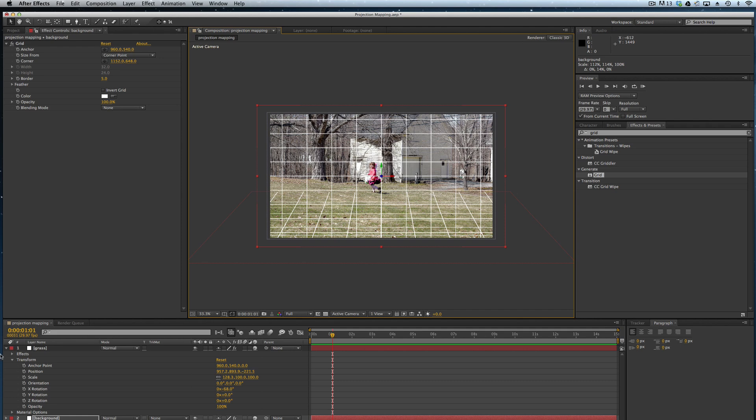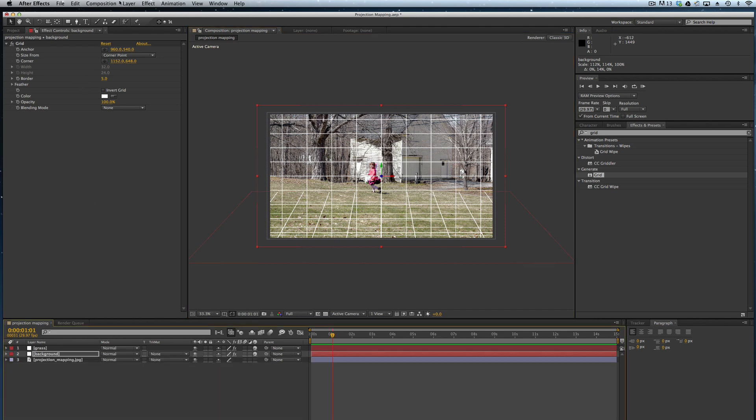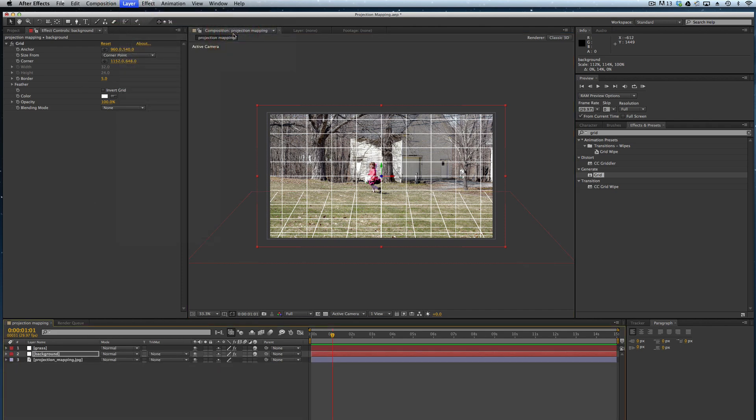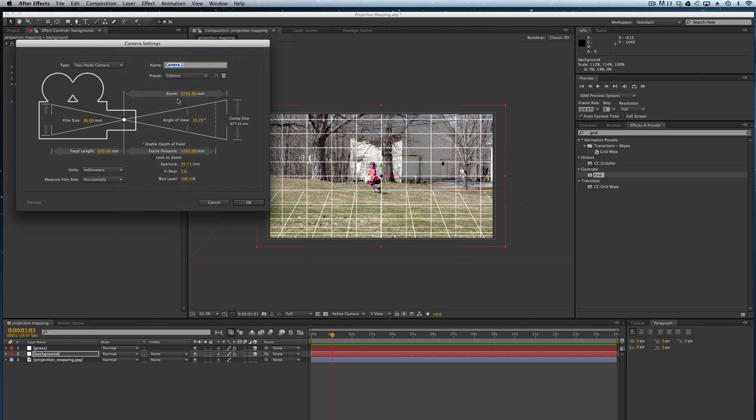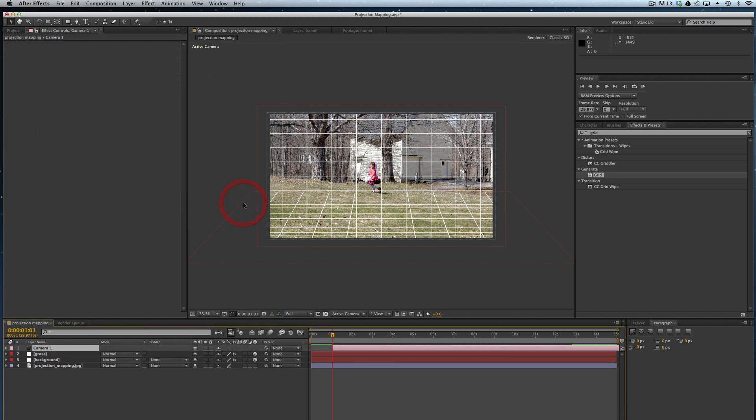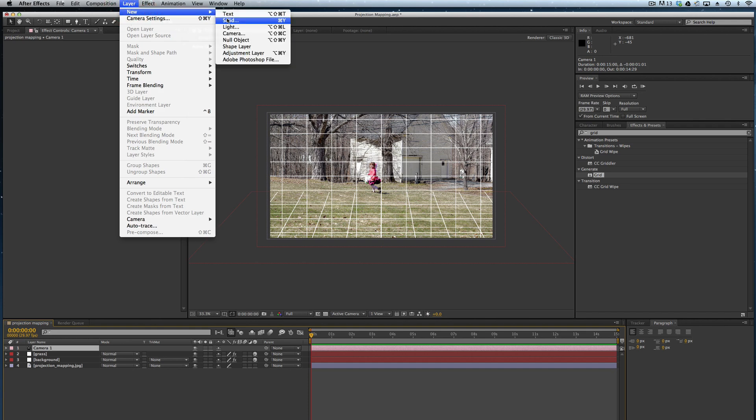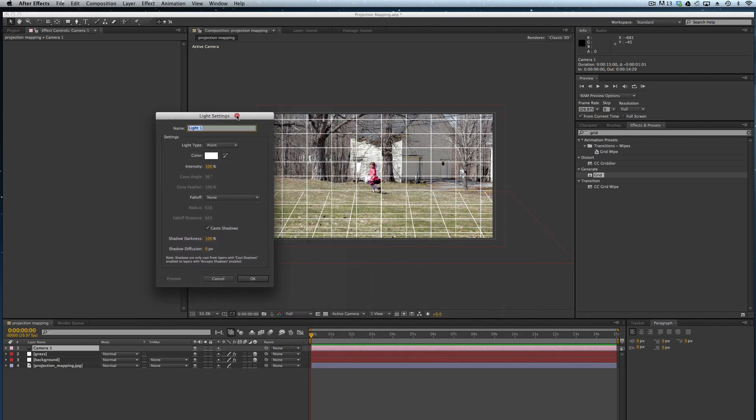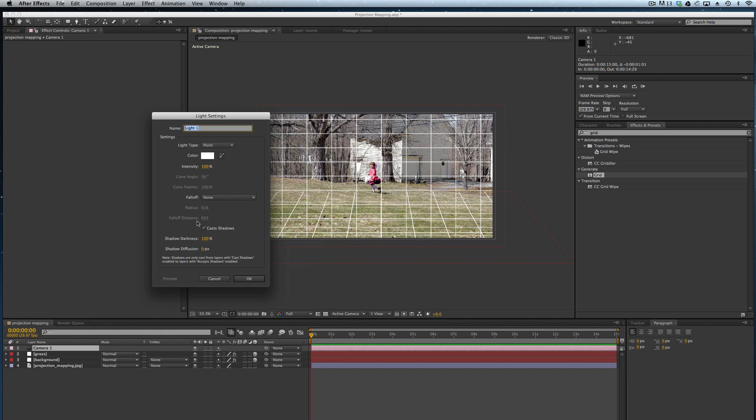Now what I'm going to do is create a new camera. We'll just go with a basic 50 millimeter. I'm going to move that back and come back to the beginning. And I'm going to create a new light. I want that light to be a point light. I'm going to make sure that it's selected to cast shadows and click okay.